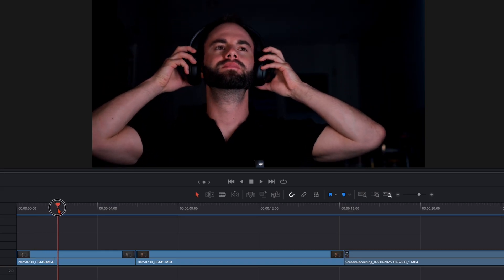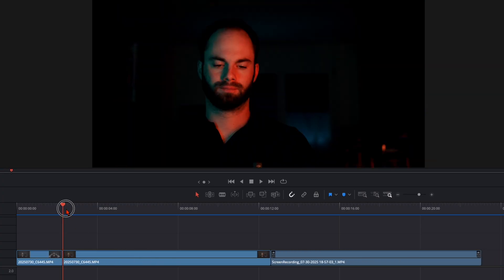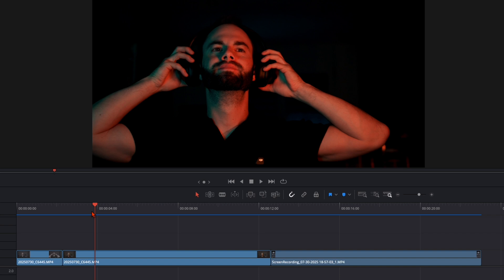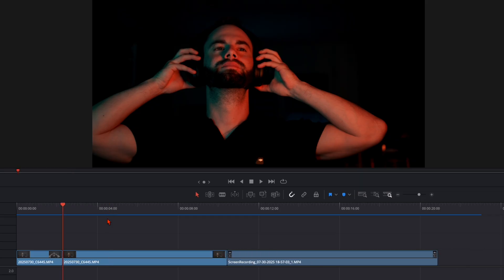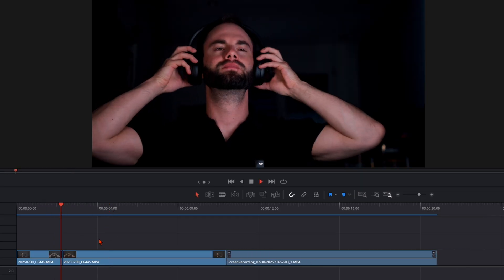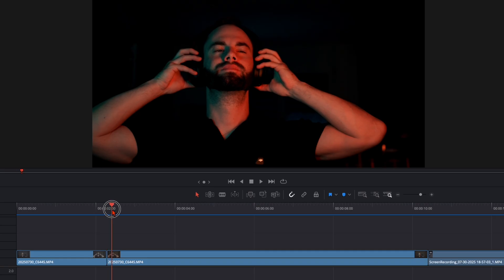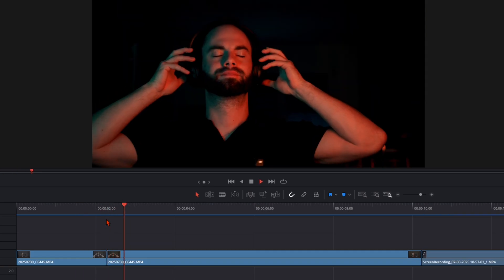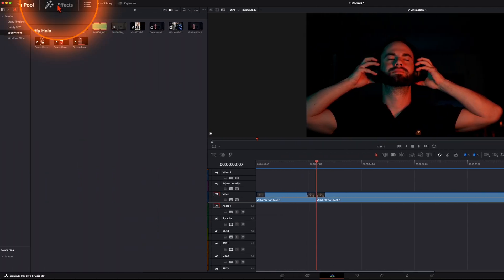I select the first clip and at the point where I put my headphones onto my ear, I trim the clip. At the exact same position on the second clip — when you film this, make sure you do exactly the same movement or as close as possible. I trim it around where I'm starting to close my eyes, and that looks good.